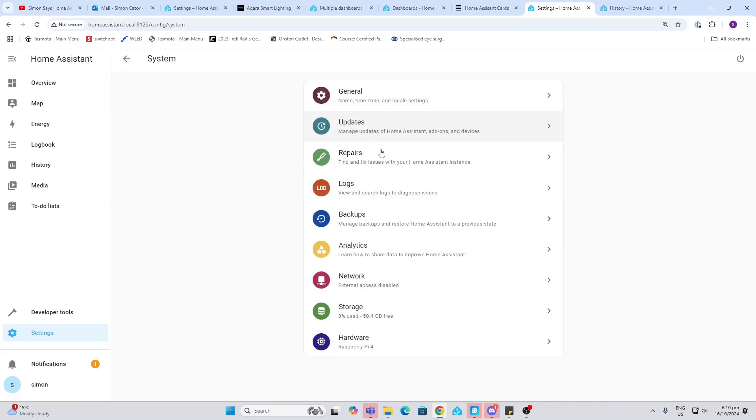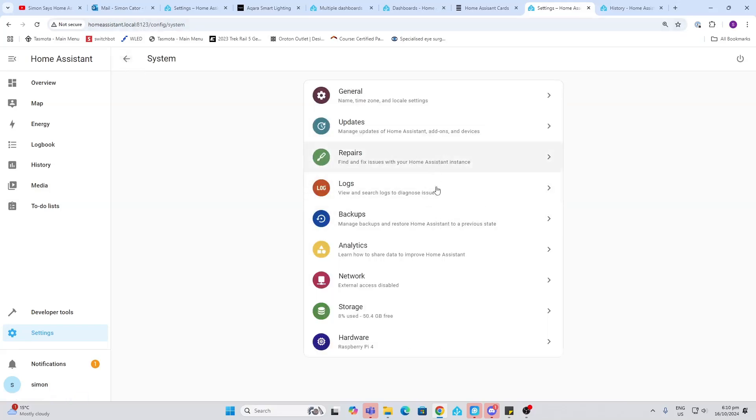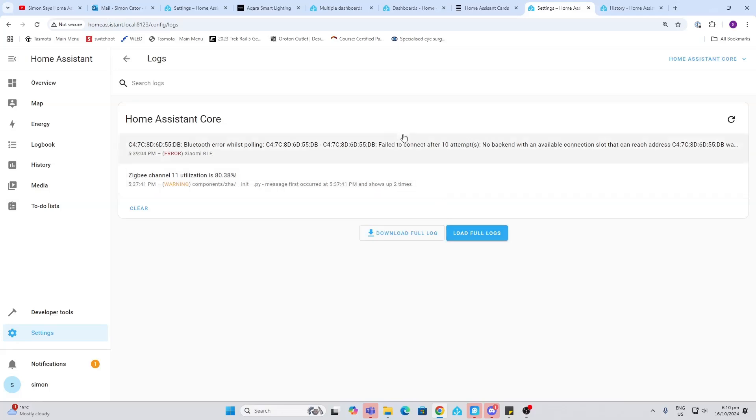Repairs. Home Assistant is getting more and more clever as they carry on with development, and it will start popping you up repairs reminding you to fix things within Home Assistant. Logs. This is another way that you can use to diagnose issues with Home Assistant and see what's going on in the background. So really useful.